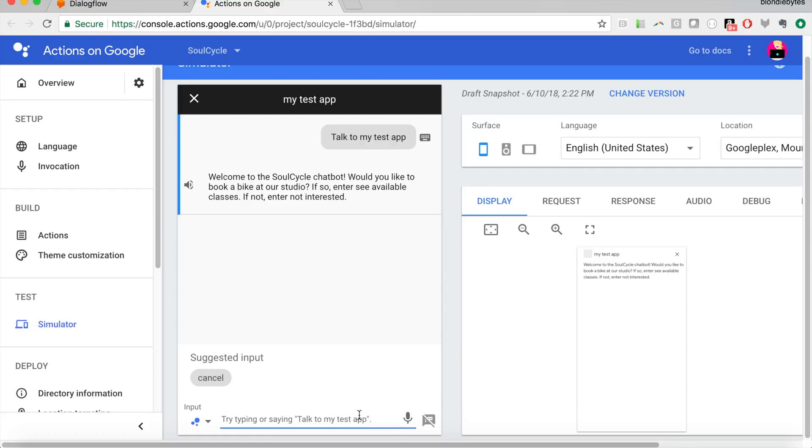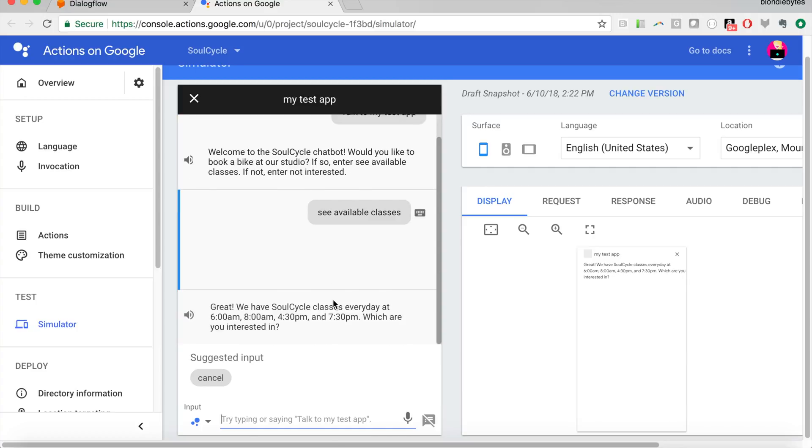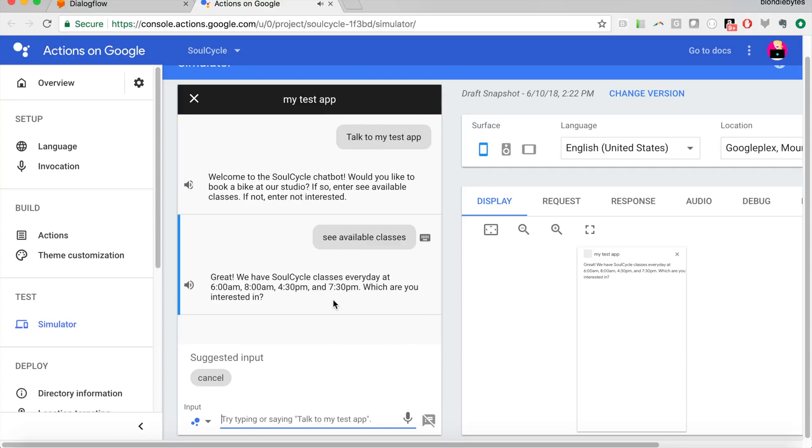Now we can continue to talk, we can use this microphone if we wanted to talk to it, or I can say, see available classes, and it will work just as expected, as we did on the Dialogflow version of it. So now it's talking to me, it's telling me when they have classes, and then it's continuing that conversation.